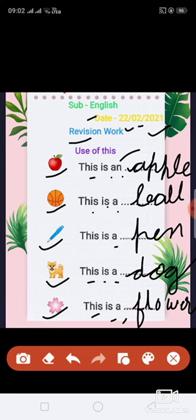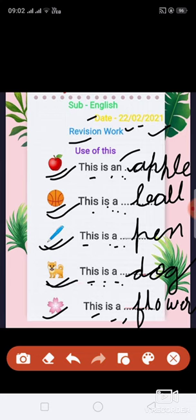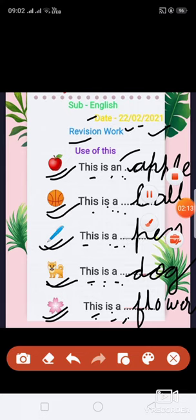Okay, repeat again. This is an apple. This is a ball. This is a pen. This is a dog. This is a flower. Okay, dear students, you have to write this work in your English notebook. Thank you.